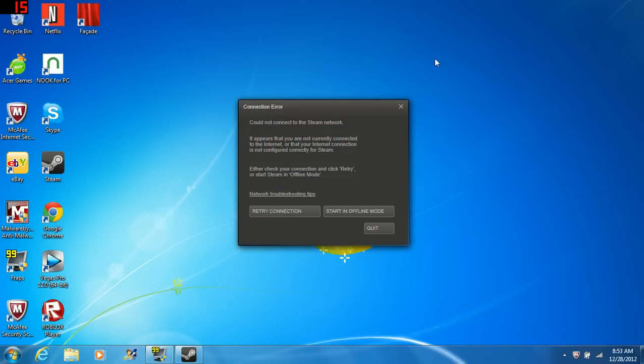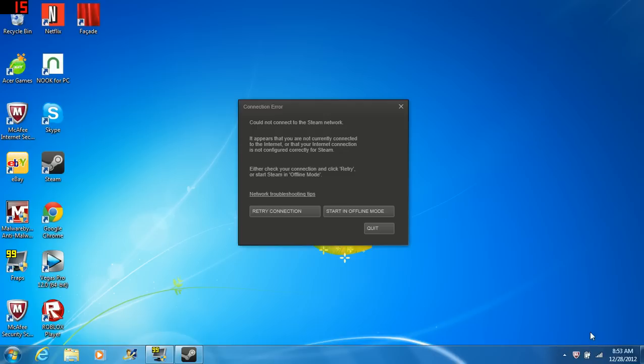But it says that the issue is my internet connection, and my internet connection is on, not off. Do you see it? Is it on or off? But it says that it's not connected to the internet, and it is connected to the internet.